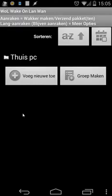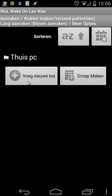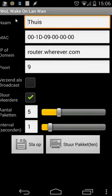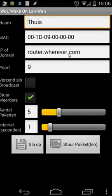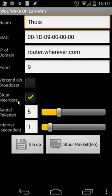When you open that app, you will see several things. First, you can add a new computer or make a group. Here I've added a computer, Home PC for example. When you want to add another computer, just click on the plus button. You will see several options. First is a name. You have to put the MAC address of your network card inside this. The IP address or domain. Standard, it will use port number 9. In my case, I used send as broadcast, so I can use a subnet mask. You can send multiple packages, for example five packages, and set an interval between those packages.